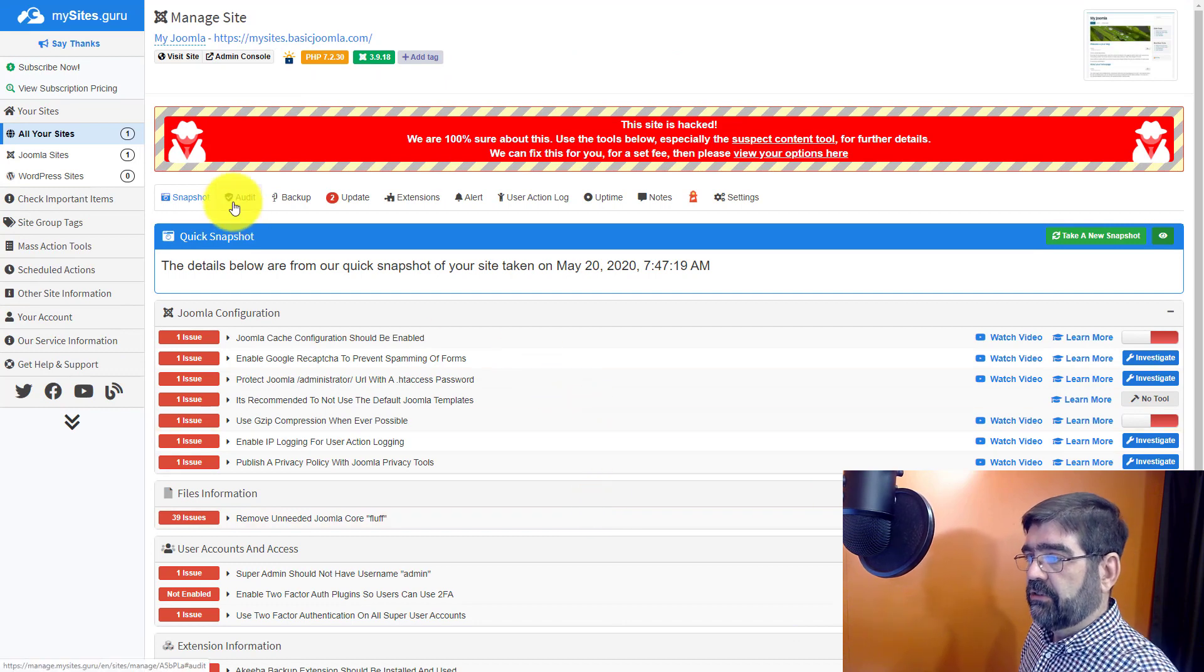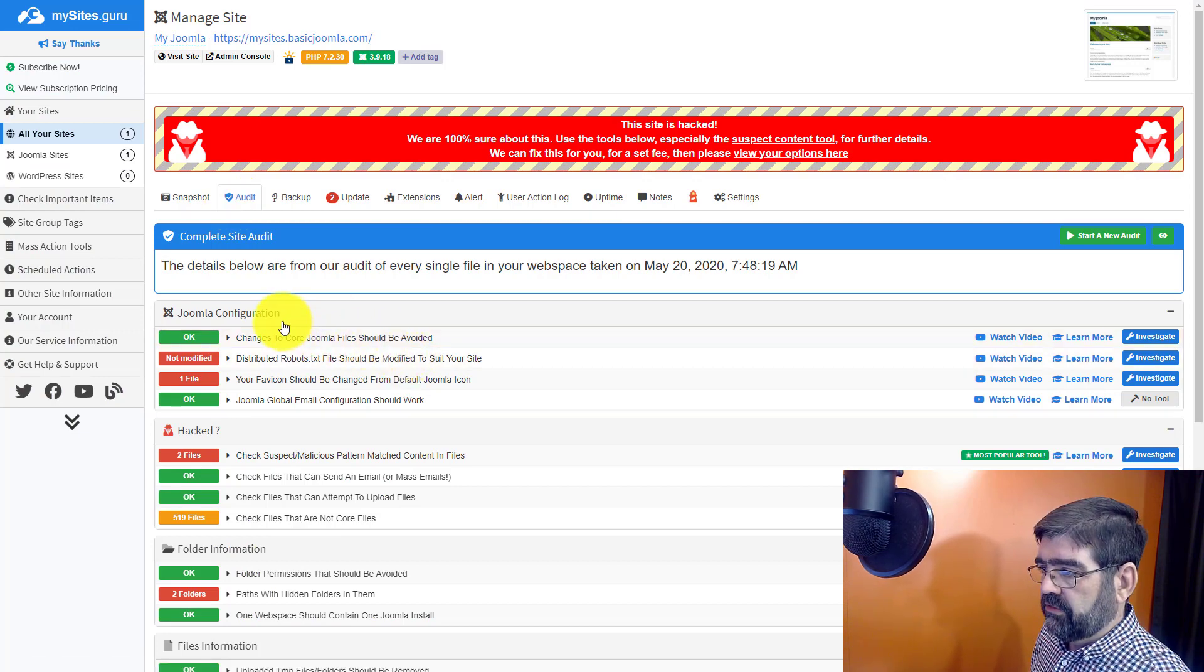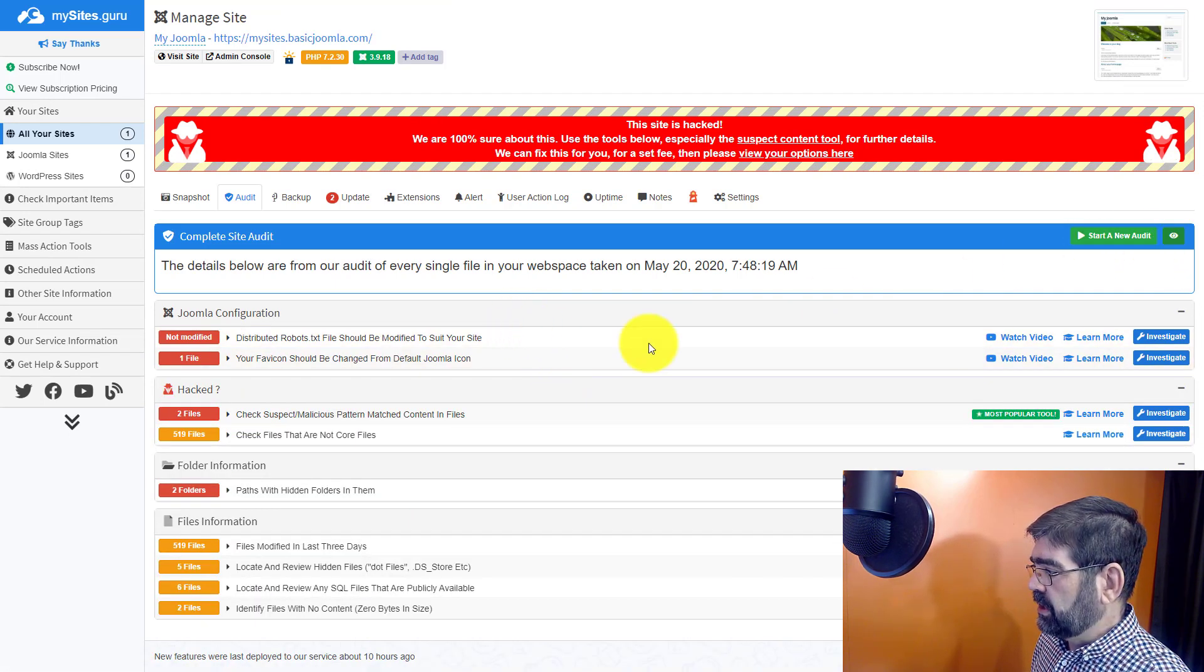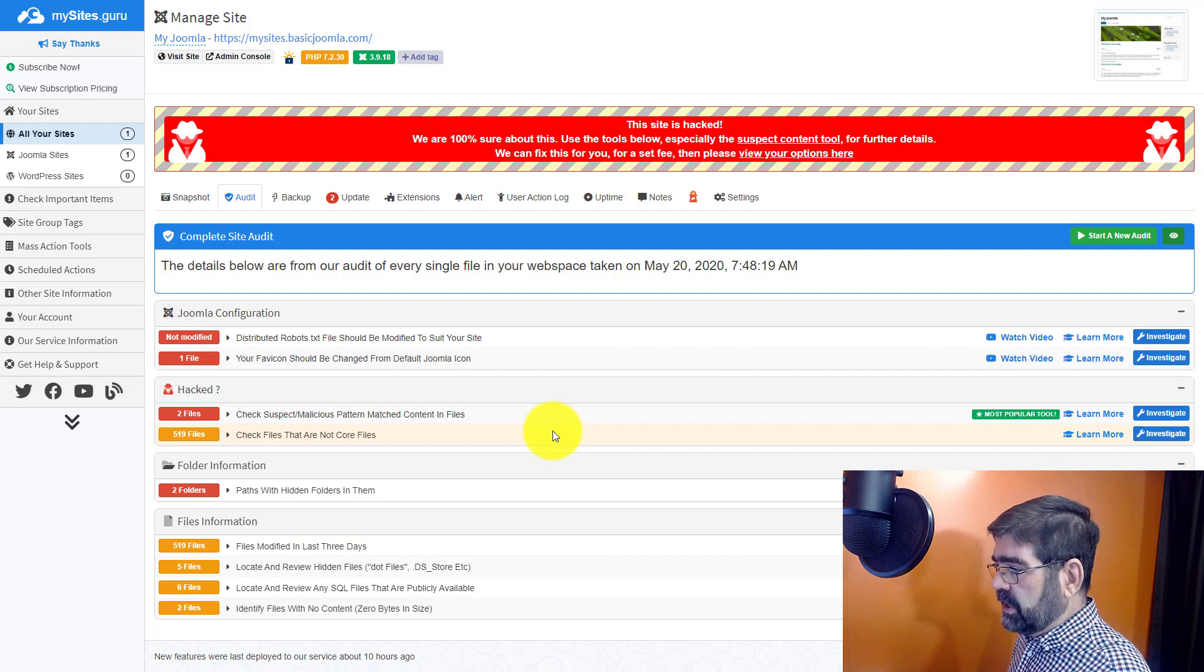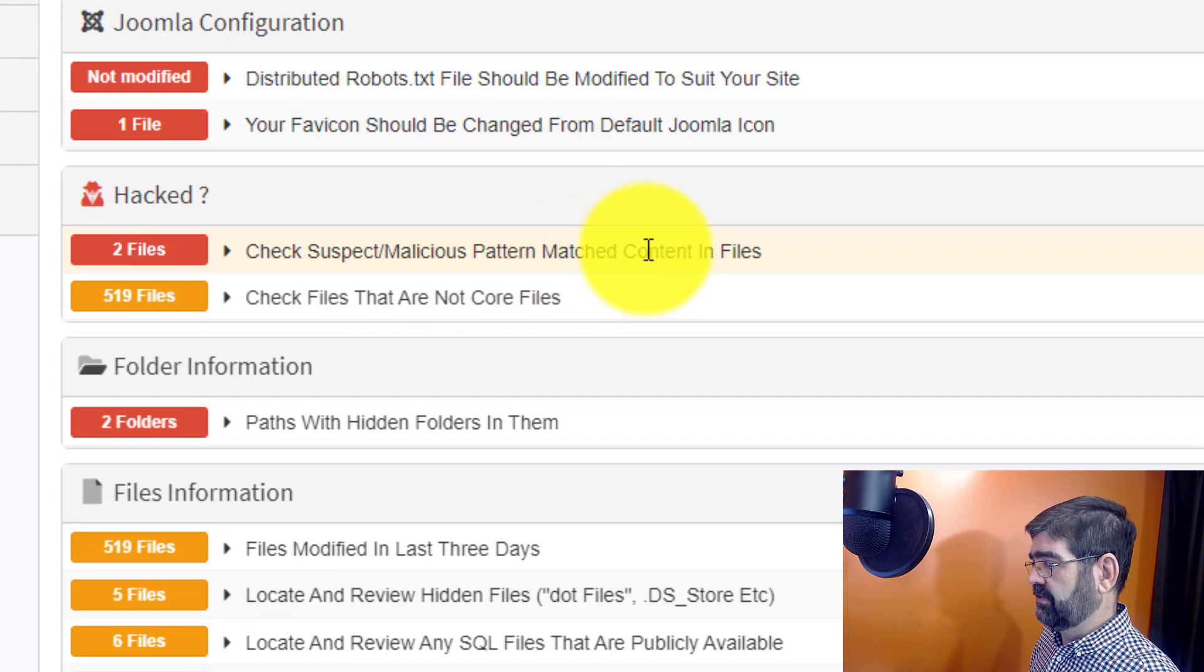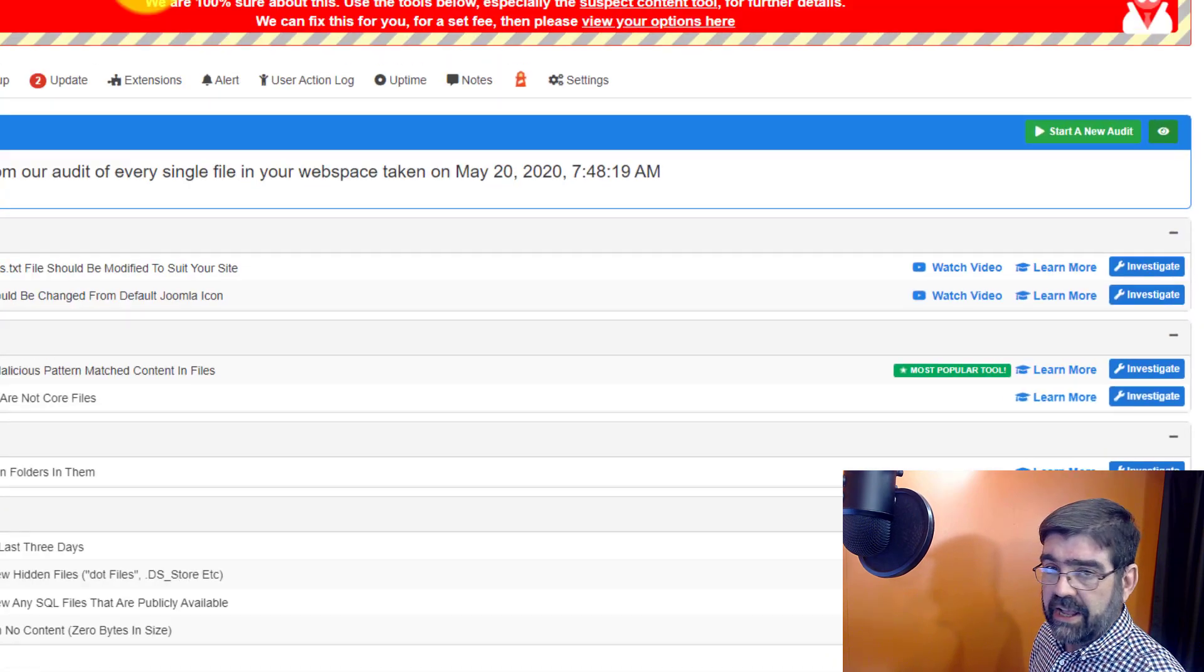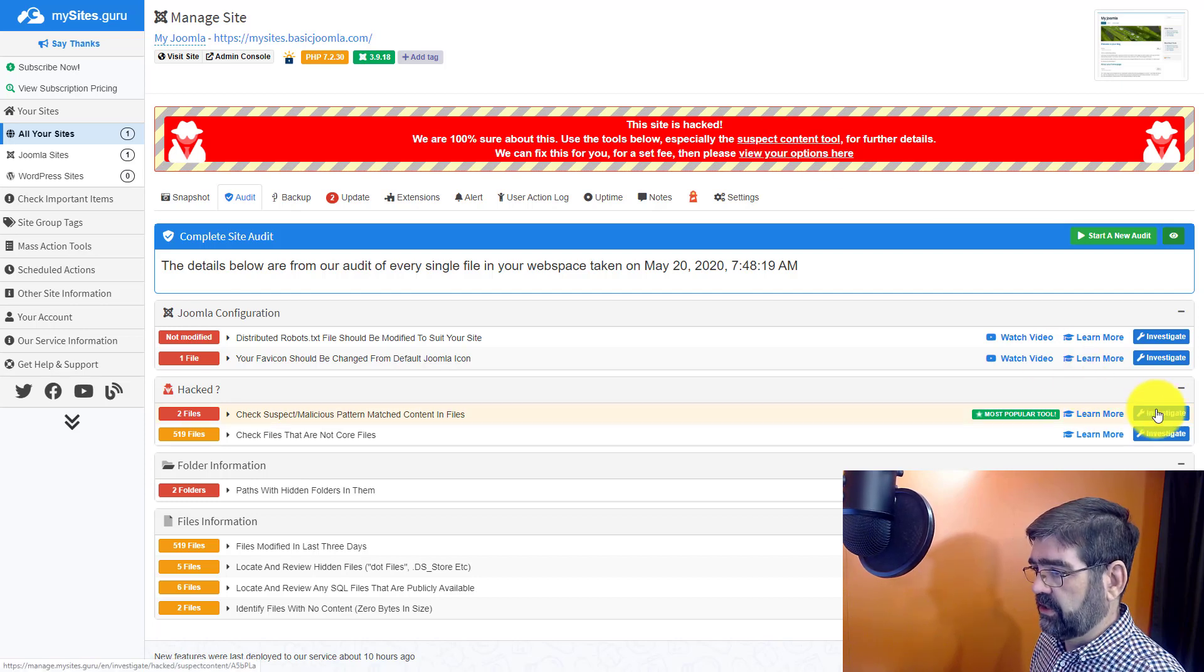This next tab here is where we can see information on the audit that has been done on your site. And then once again we have some things that are green that are good. They're all fine. So let's hide those and there's things now that we can go down and we can learn more about and we can investigate and we can do right here from this interface. The one that's most popular is this one here which is check suspect or malicious pattern match contents and files. You'll see it's the most popular tool. You can also get to it if there's a hacked file for sure on your site by this warning up here suspect content tool. But let's click over here to investigate.